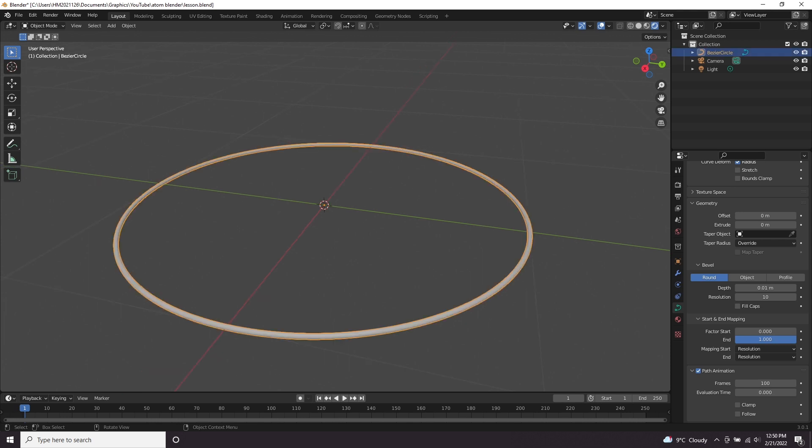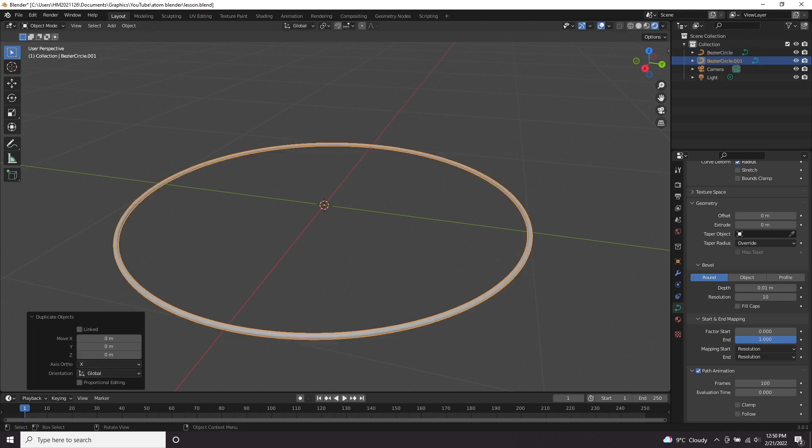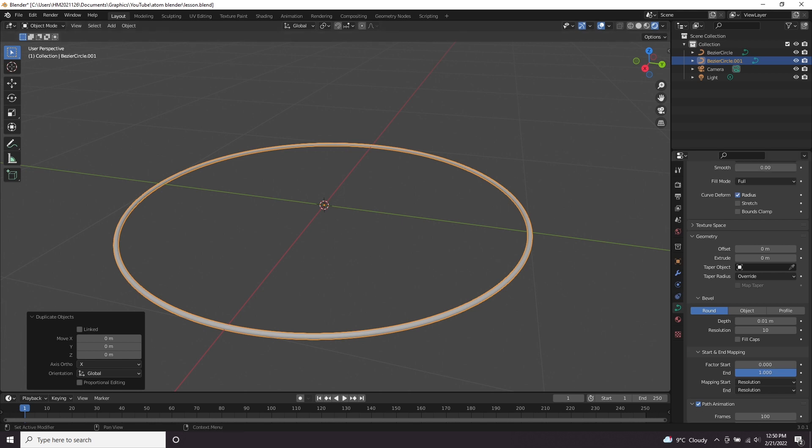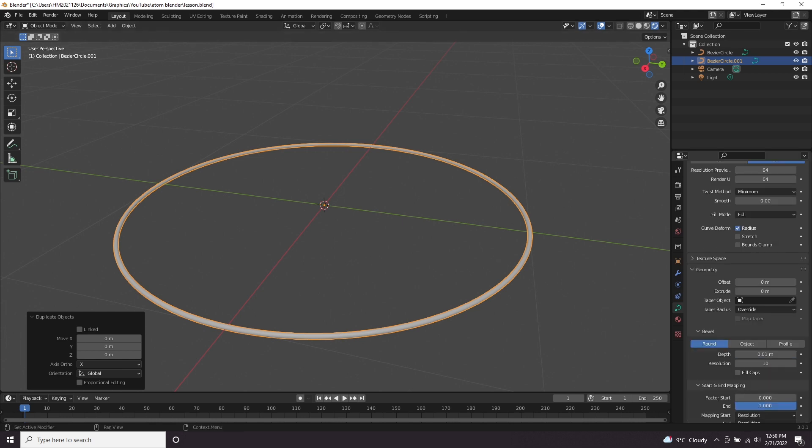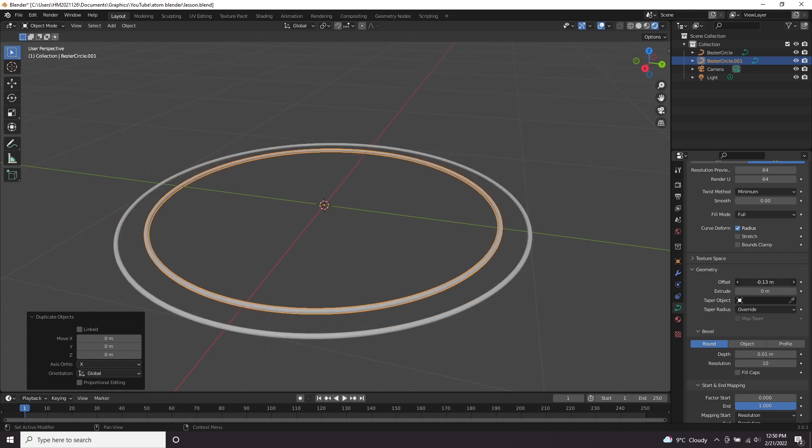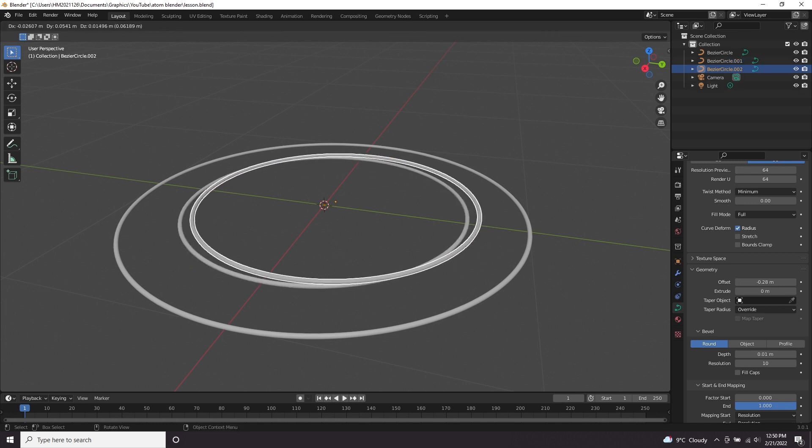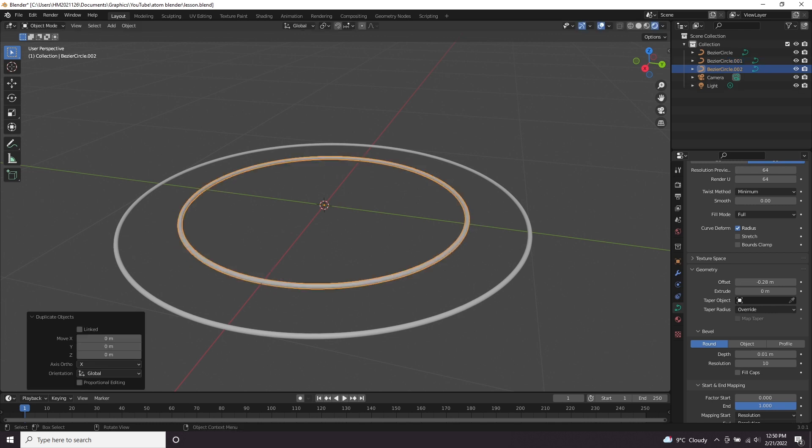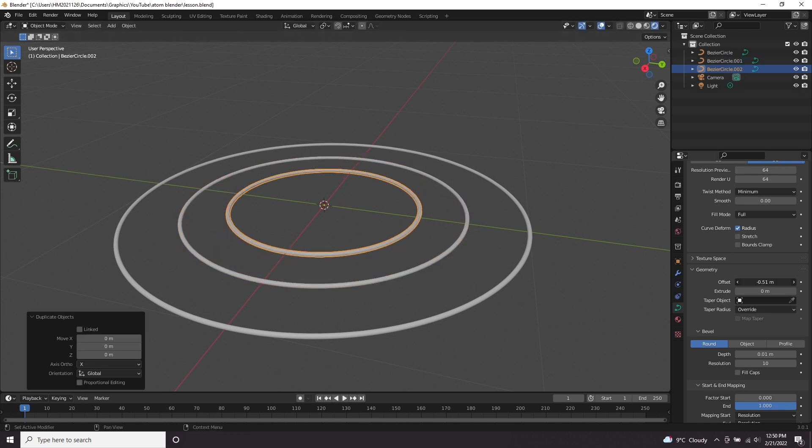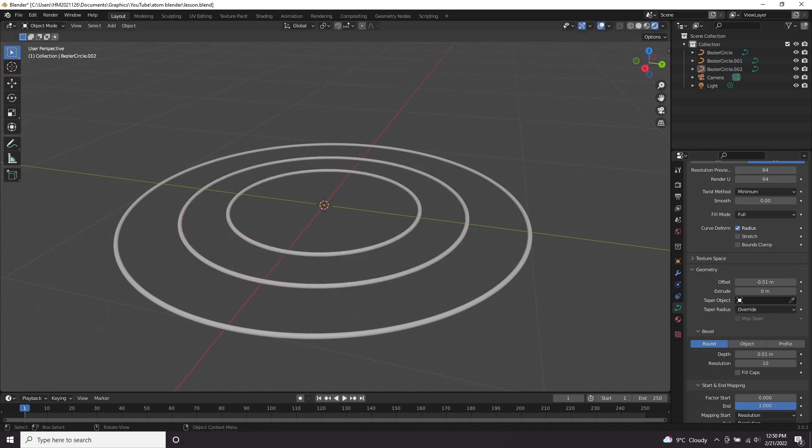So we want two more rings. I'm going to press shift D to duplicate that and then just right click so that it goes back to its original position. Then instead of scaling it down, because that will mess it up a little bit, instead, I'm going to tweak the offset here under the geometry panel and just lower that down. Let's do that again. Control D, right click and let's lower the offset a bit more. So now we have our three rings.